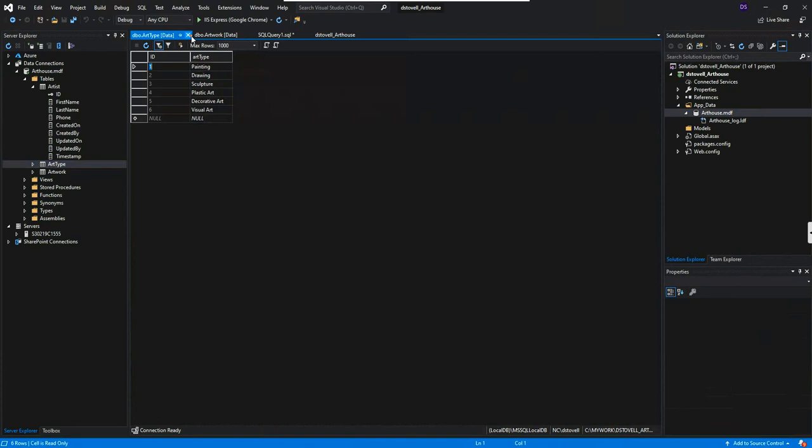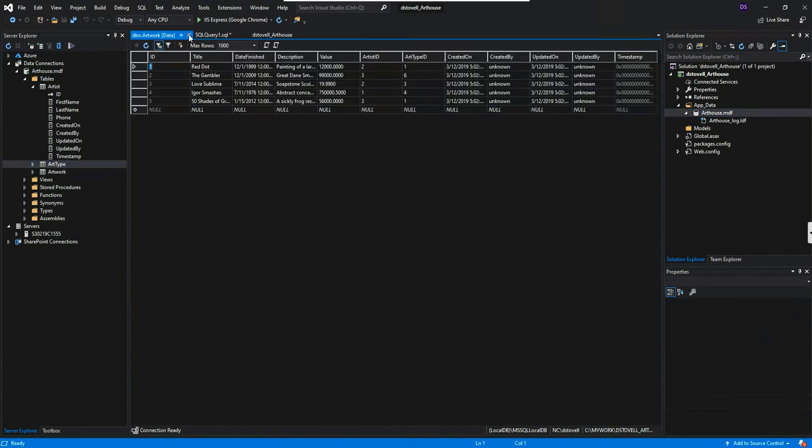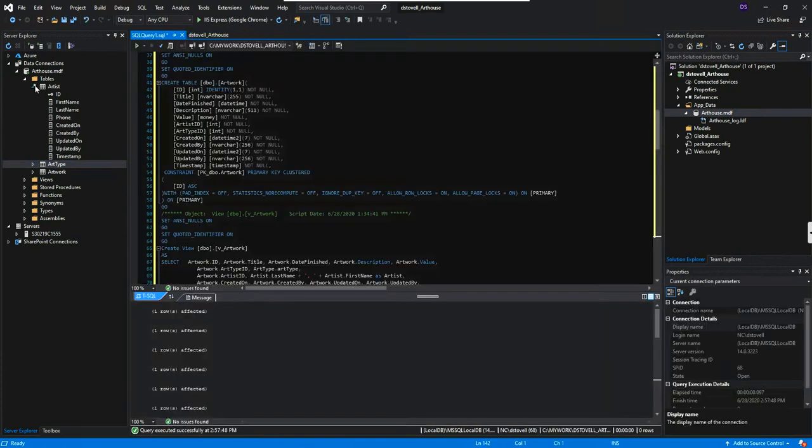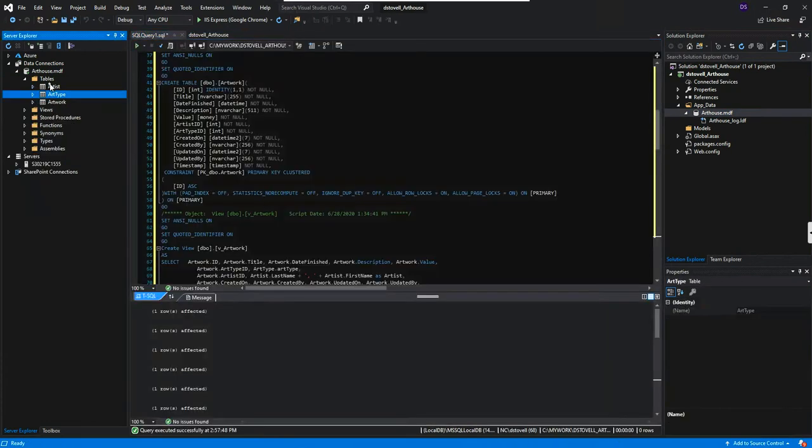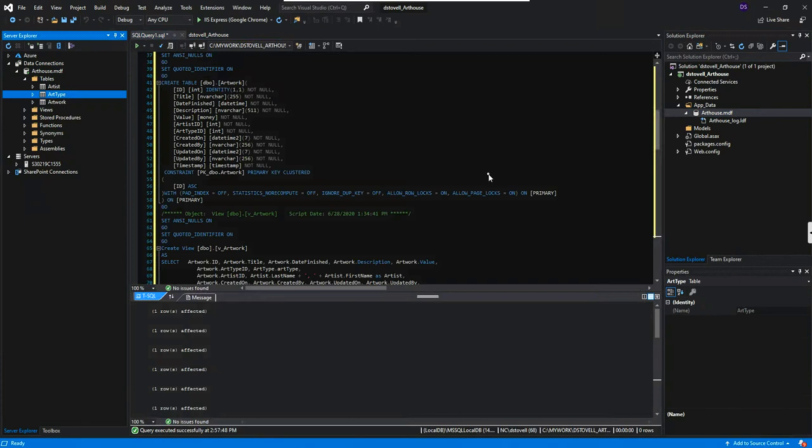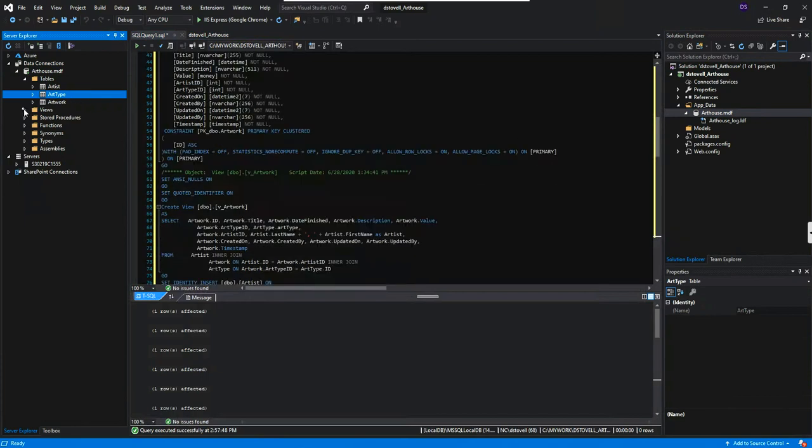So another way to think of this database design, essentially, it's a many to many between artist and art type. And the intersection table is the artwork. Because you have a one to many between artist and artwork, and a one to many between art type and artwork. So in the end, an artist can create works of many types. And there are lots of types that an artist can create. Back and forth between the many to many between art type and artist through artwork. So however you want to think of it, it's a pretty simple database, and we're going to use it to get started with.